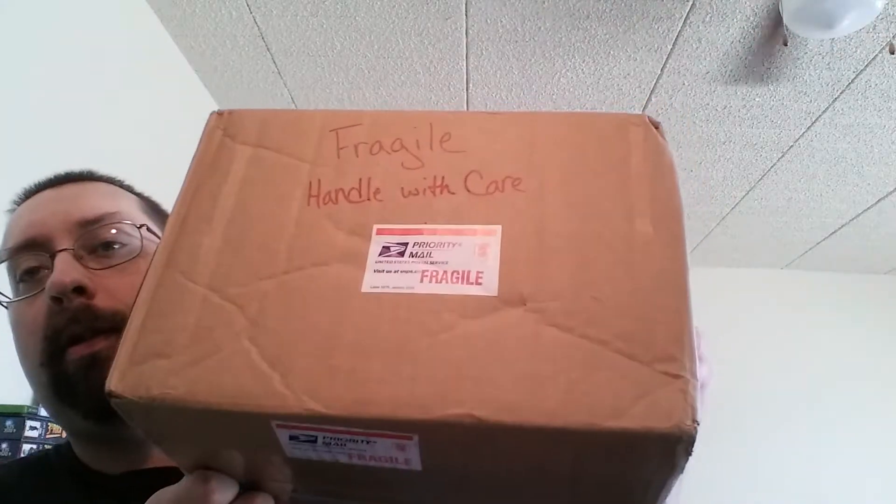This is the second box that Cynical gave me, which is part 3 of the video. I have to open it. Now I'm going to pause it to open it.